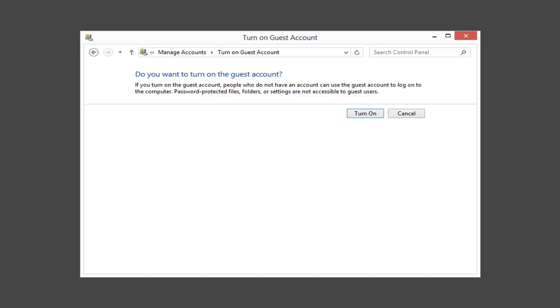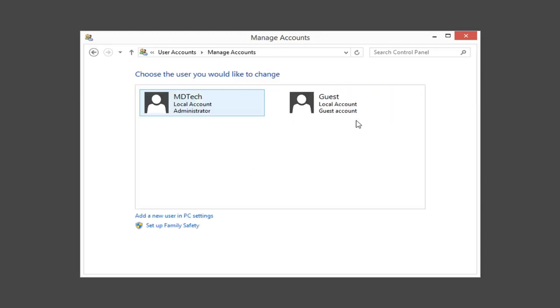If you turn on guest account, people who do not have an account can use the guest account to log on to the computer. Password protected files, folders, or settings are not accessible to guest users. Left click on turn on.